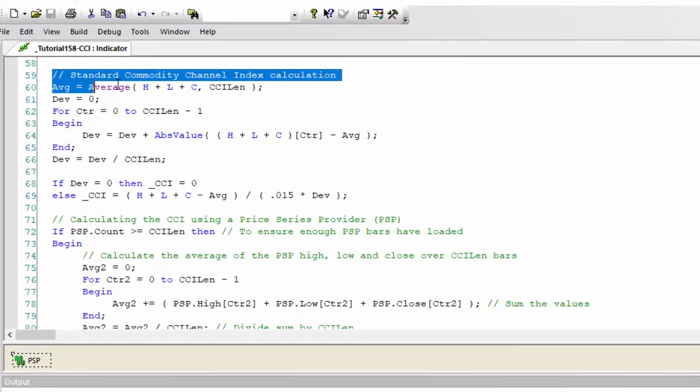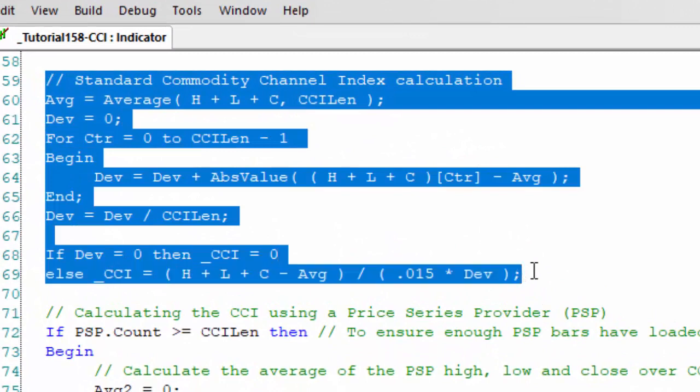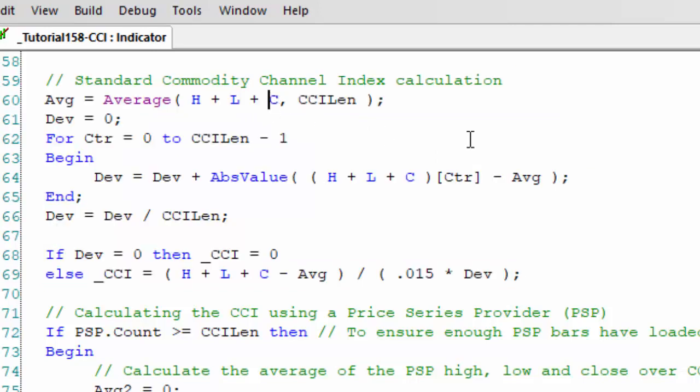You can find something very similar to this if you look at the CCI function, the Commodity Channel Index function in TradeStation or MultiCharts. Incidentally, unfortunately this program doesn't work in MultiCharts because we're using the Price Series Provider.